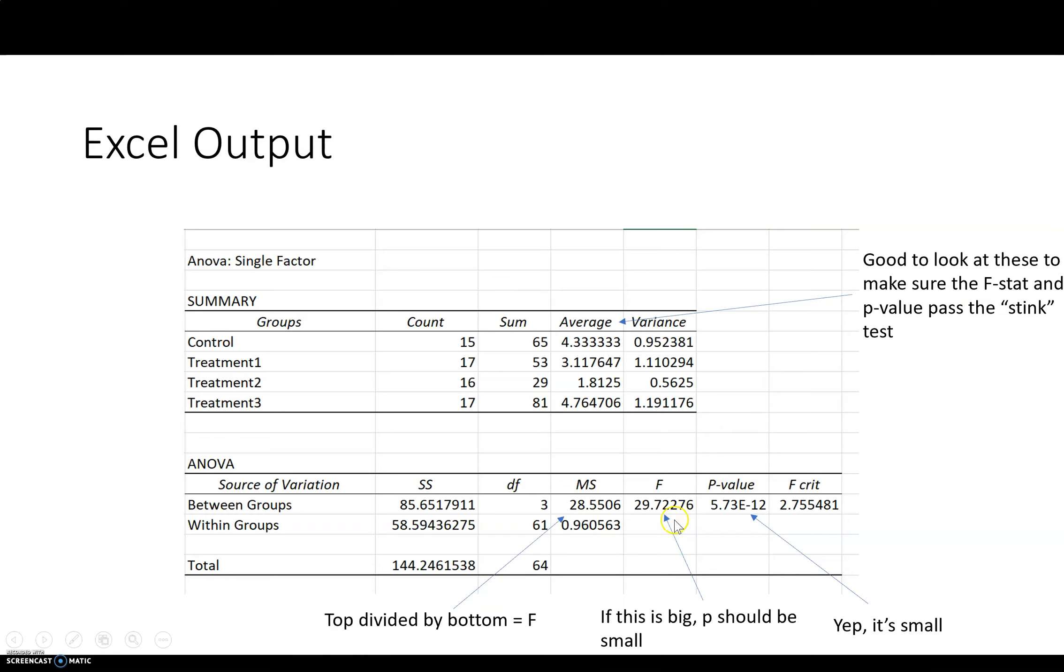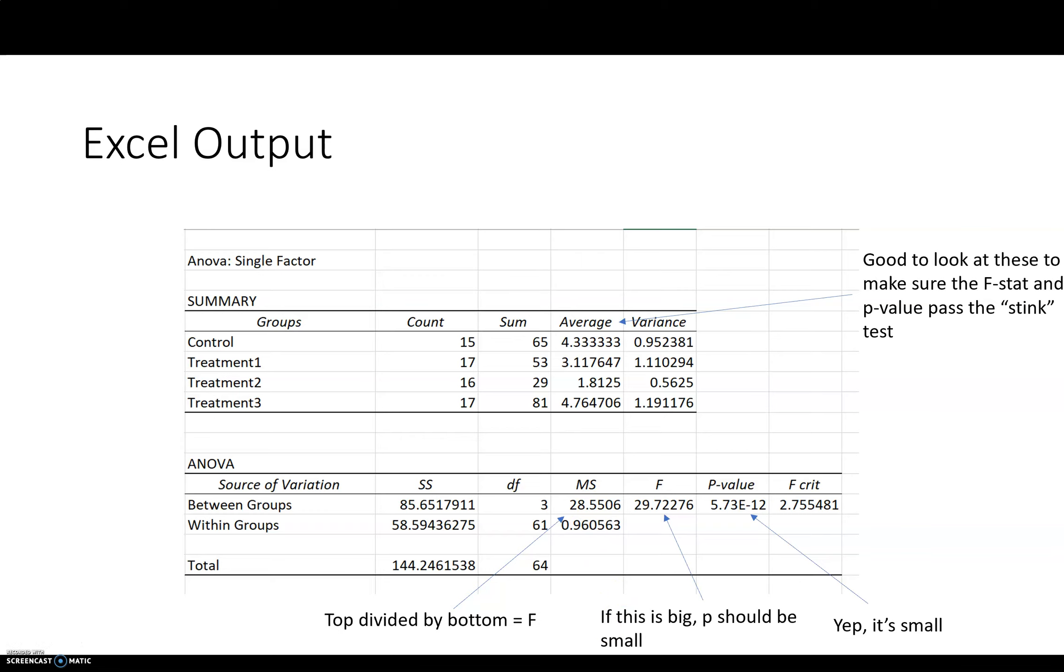The F statistic is actually calculated by taking the mean square between groups and dividing it by the mean square within groups. So the between group variation divided by the within group variation. And you'll recall that this is why it's called an analysis of variance, ANOVA, because you're looking at how the variation between groups compares to the variation within groups.